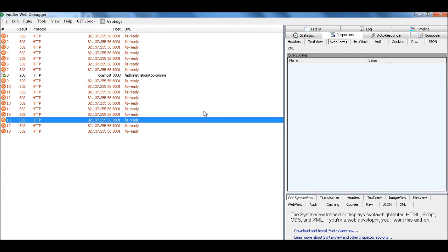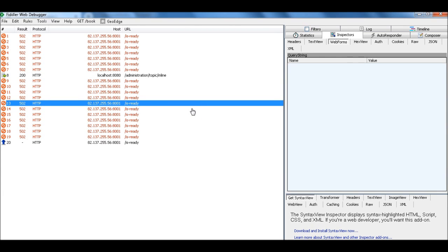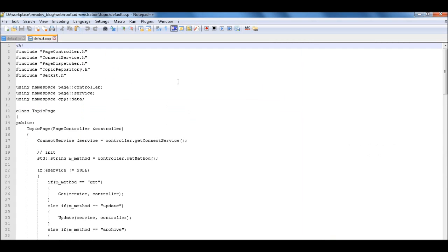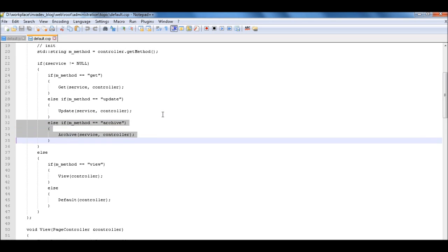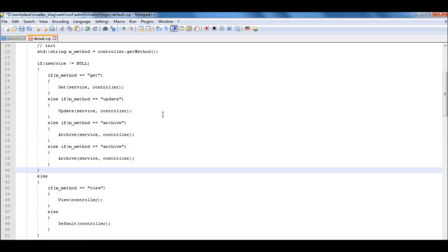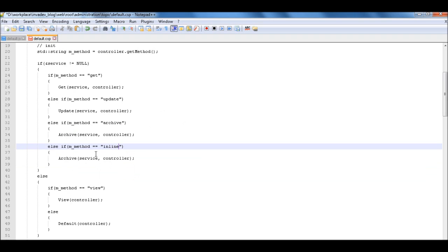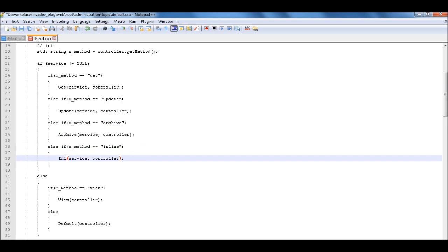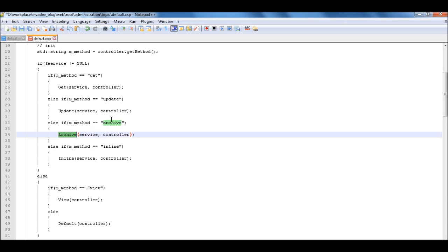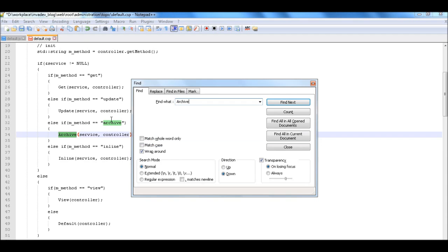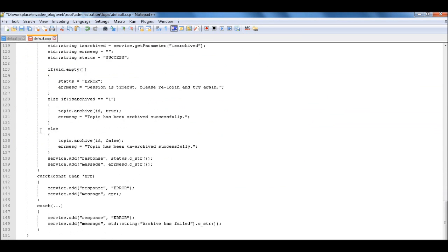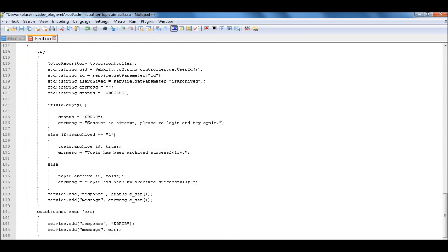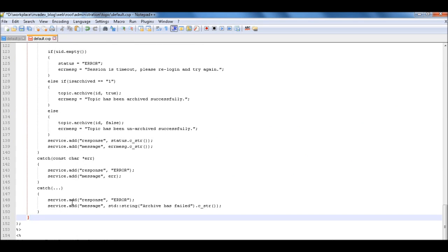So in your service, we have to add methods there called inline. So this is the C++ code. So in this code, we're going to add another method called inline.